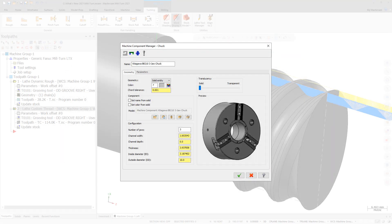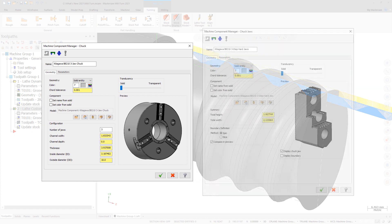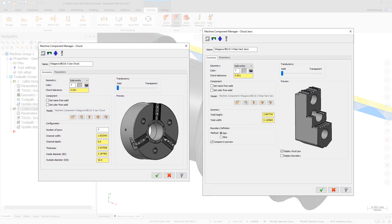Additionally, Mastercam 2020 introduced the ability to define a chuck with a chain profile. This functionality has been extended to include chuck jaws.